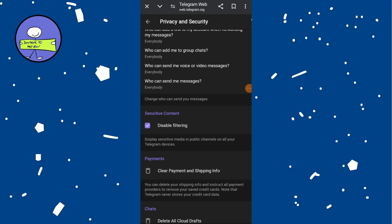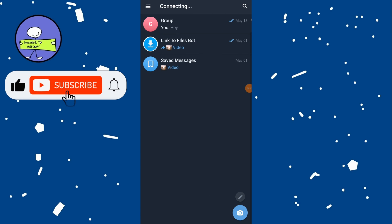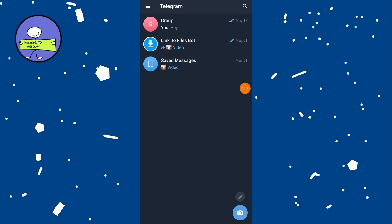To remove any content restrictions, toggle this switch on. Once enabled, you should now have access to almost all content on Telegram without any restrictions.